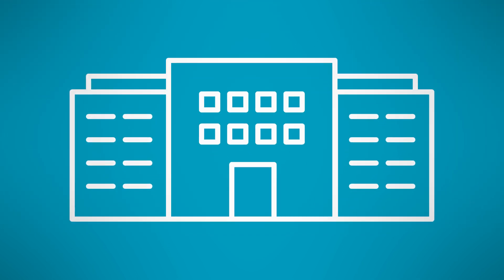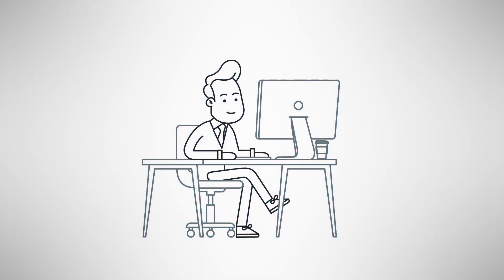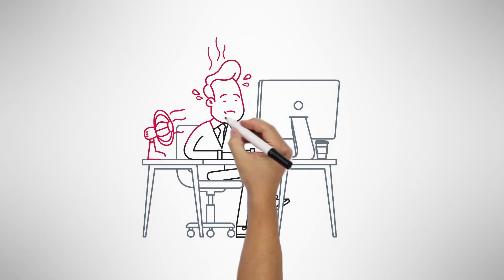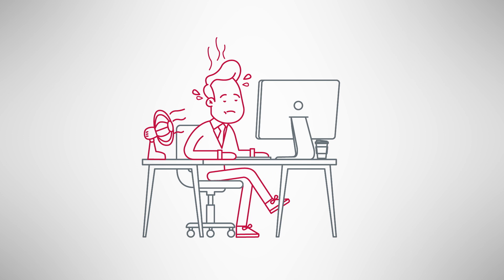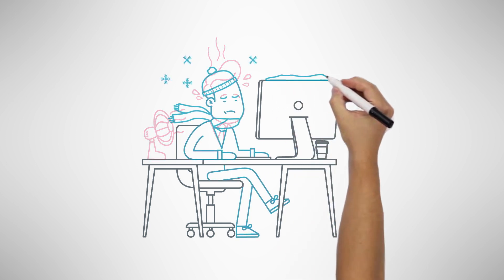Struggling with keeping your building comfortable? One minute it's hot, the next minute it's cold.